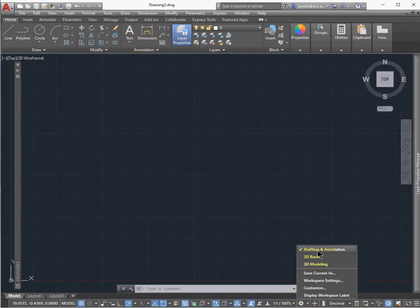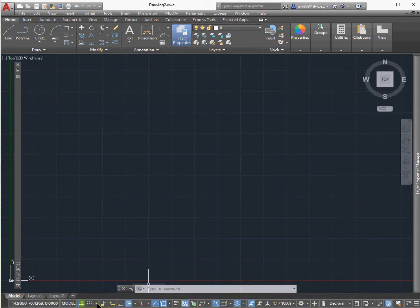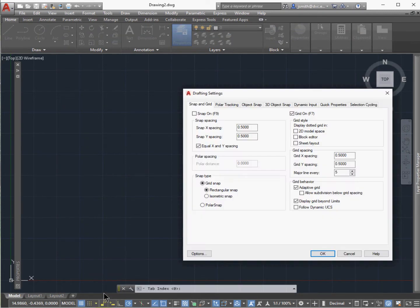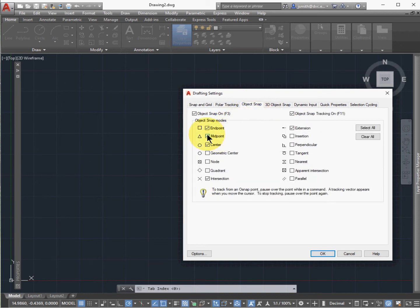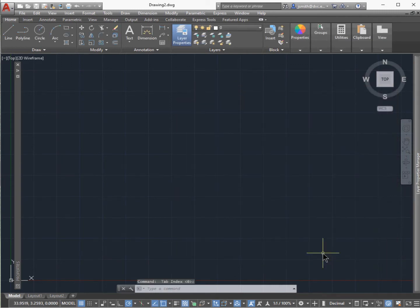Make sure that you're working in Drafting and Annotation — that's 2D — and we've defaulted in the top view. Also go in and make sure that your snap settings are such that your object snap midpoint, endpoint, and center have been selected, and then your polar tracking has been activated.